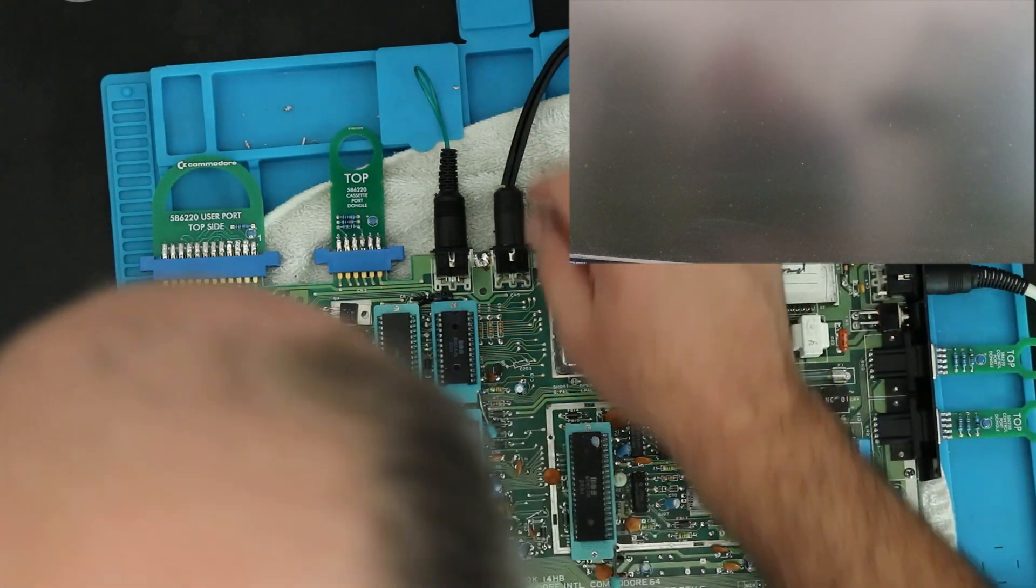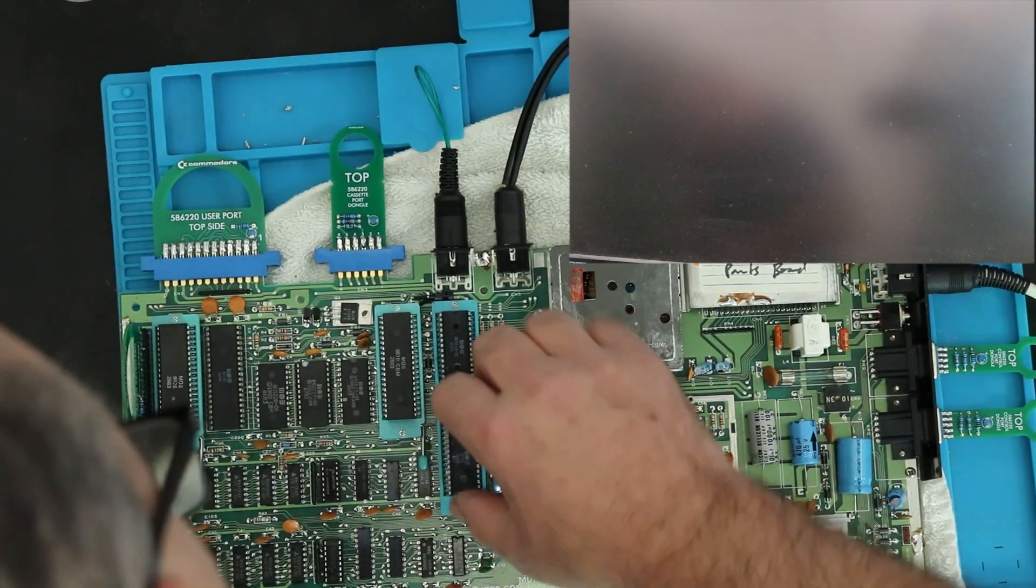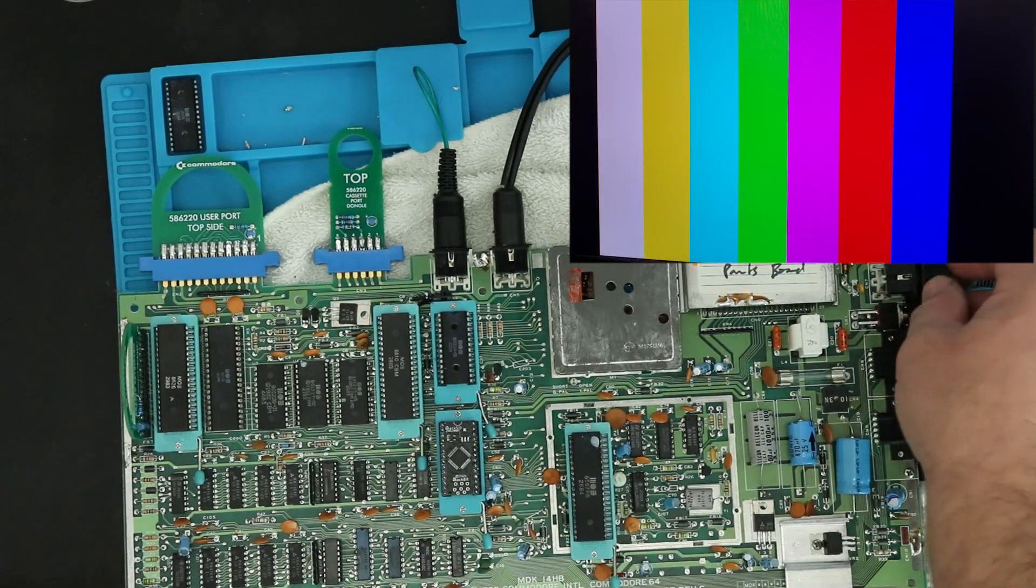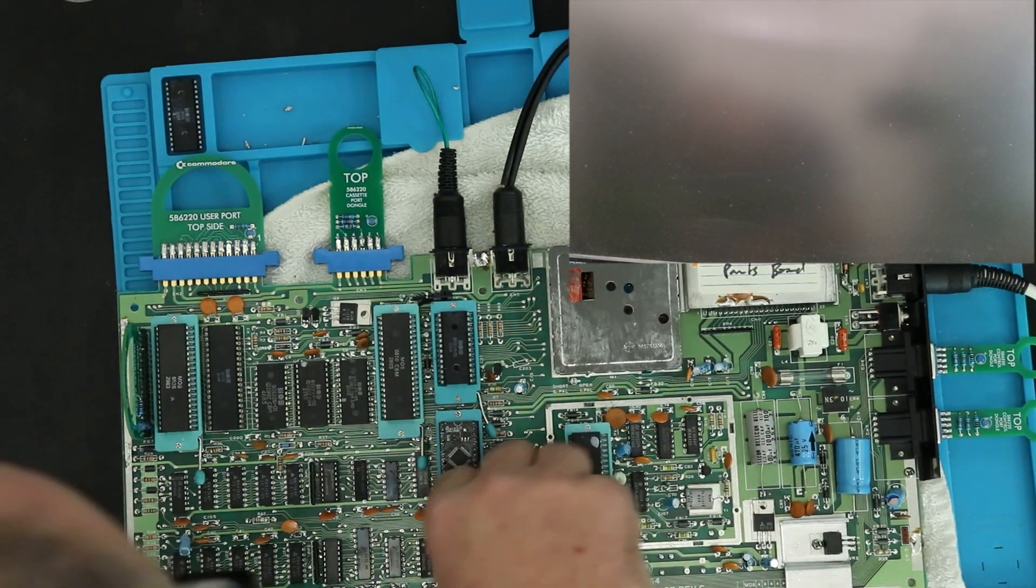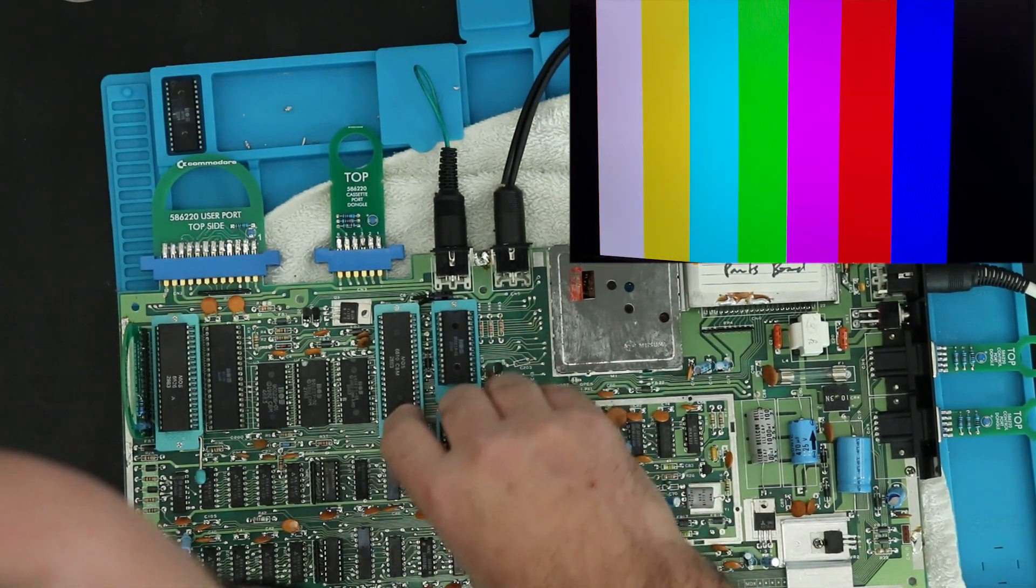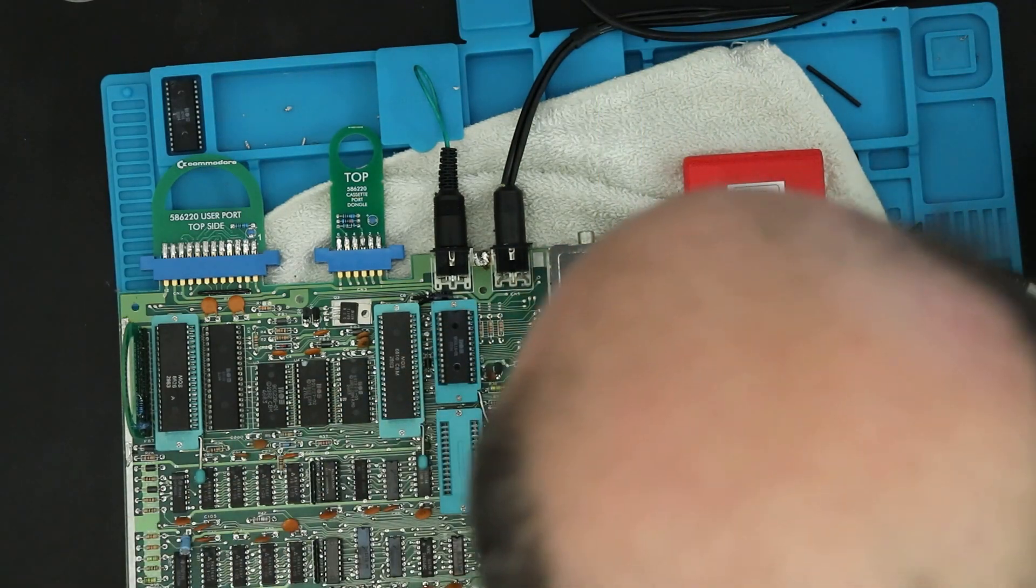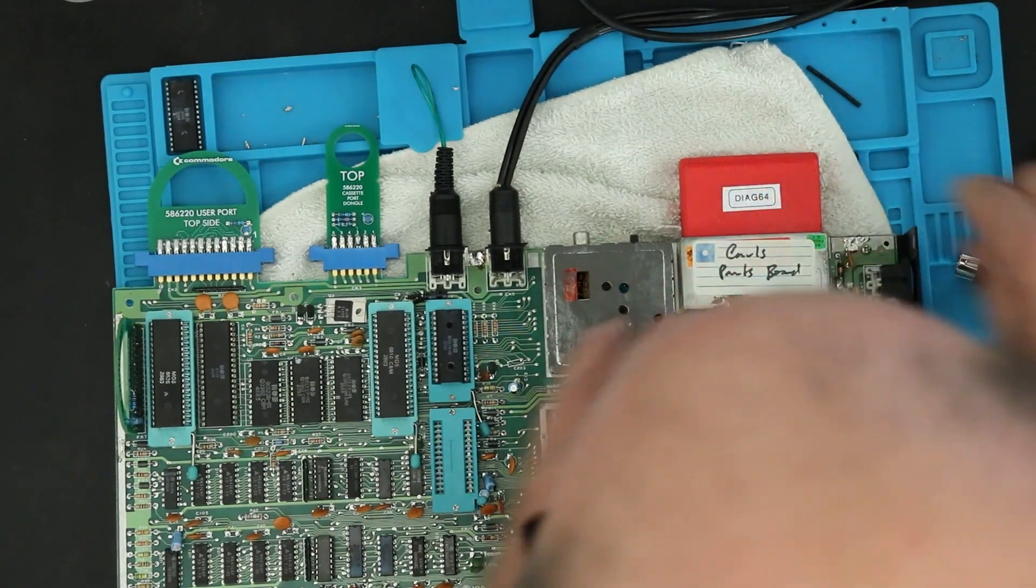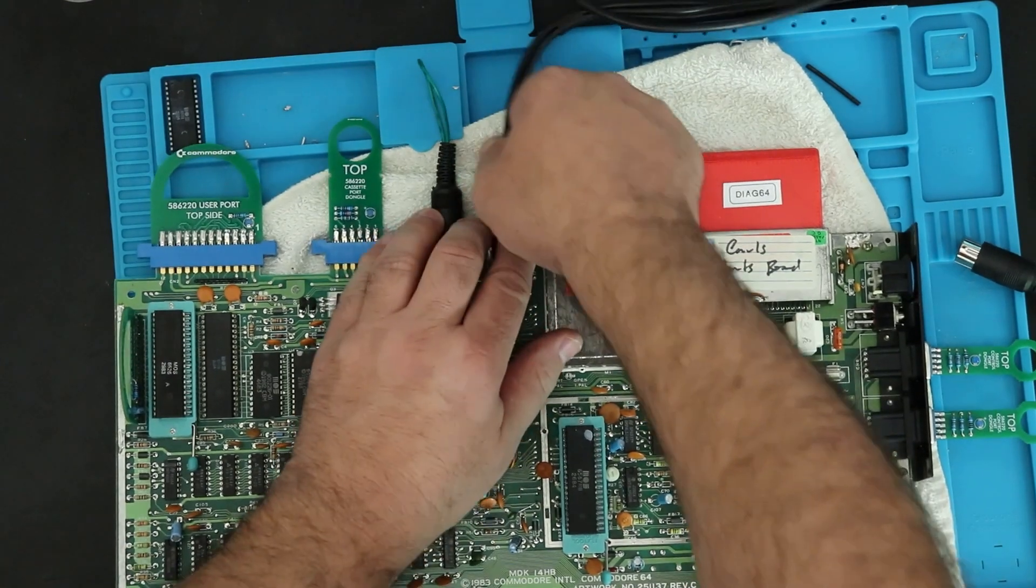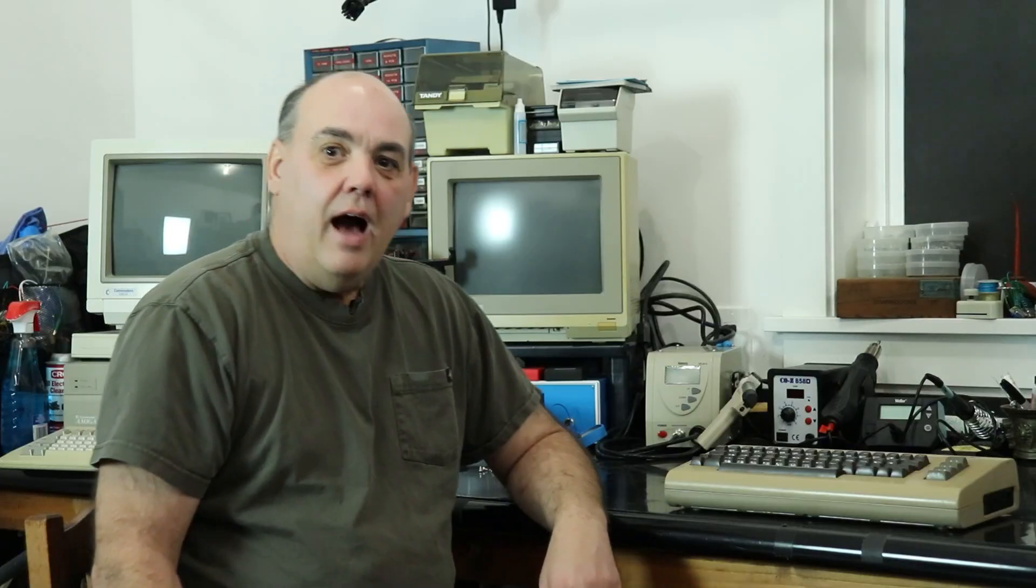Apparently the SID is bad, so I'll give the back SID I have on hand a try. Nope, same problem, or so I thought. Something is wrong with that socket. Hopefully I didn't just kill the back SID. I came back the next day fresh and ready to tackle what I thought was going to be a board issue.